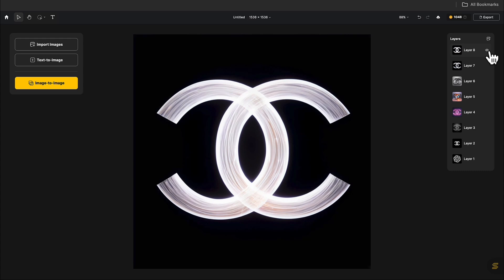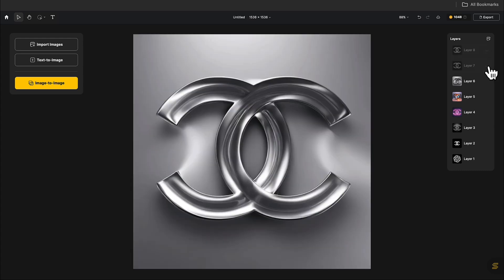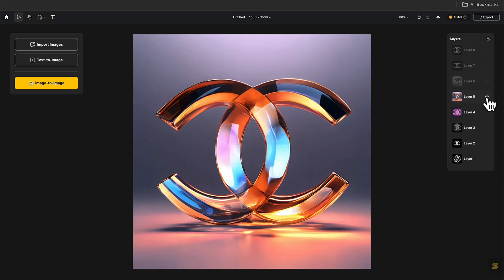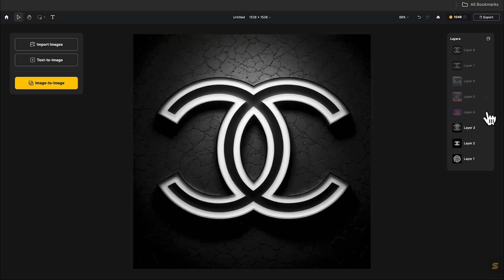Let's see the result. It's fantastic. Image to Image is very user-friendly for those who want to generate a set of logos with different materials.